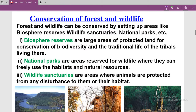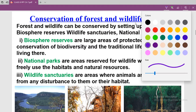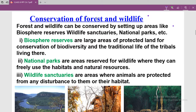Our next topic is conservation of forest and wildlife. Forest and wildlife can be conserved by setting up areas like biosphere reserves, wildlife sanctuaries, and national parks. We have already discussed these things using the NCERT book; today we study them using a PPT. It is also your homework to note the difference among these three.